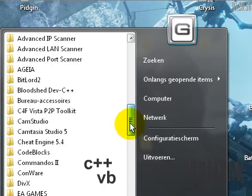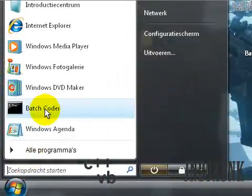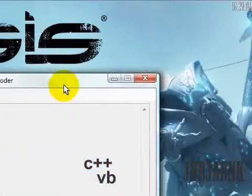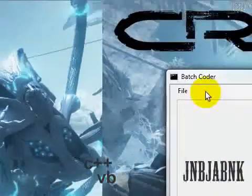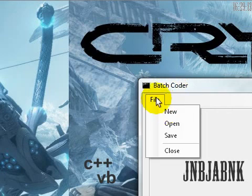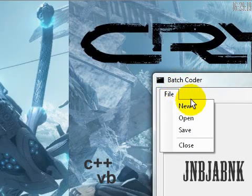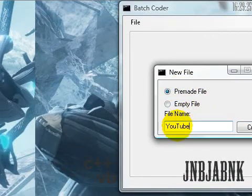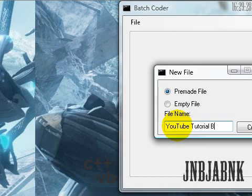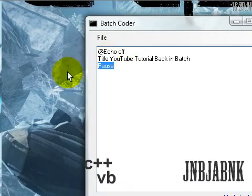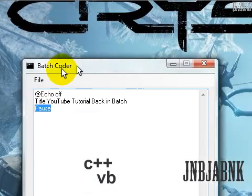So I made a program for this one. You can download it at my site, but currently I'm making this video and I'll try to upload it as quick as I can, but my site isn't available right now. I'll provide a link in the description. So I open it up — it's called Batch Coder. New file, pre-made file, and I'll call this one YouTube Tutorial Batch. Click create and now it's created three lines of code.